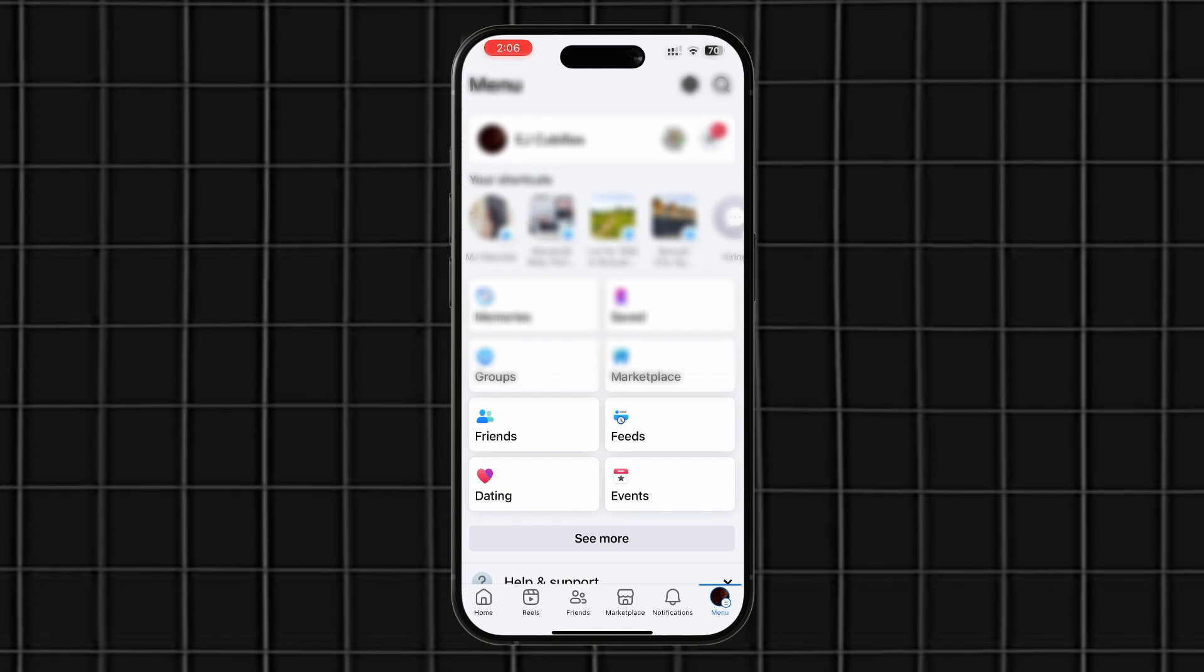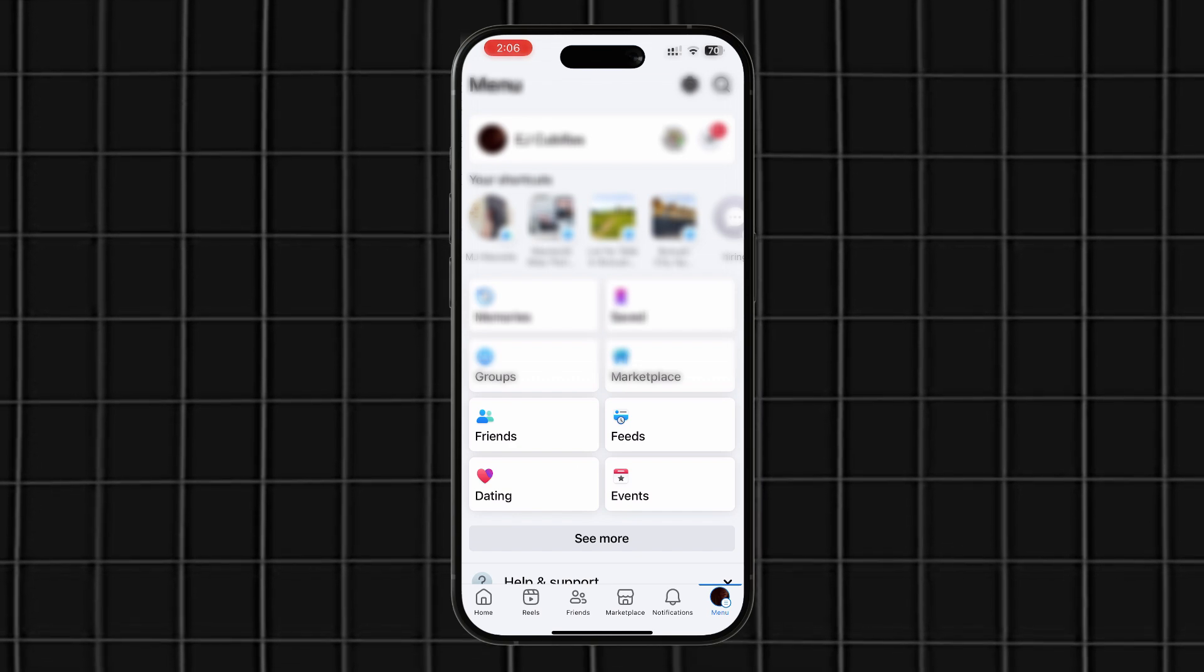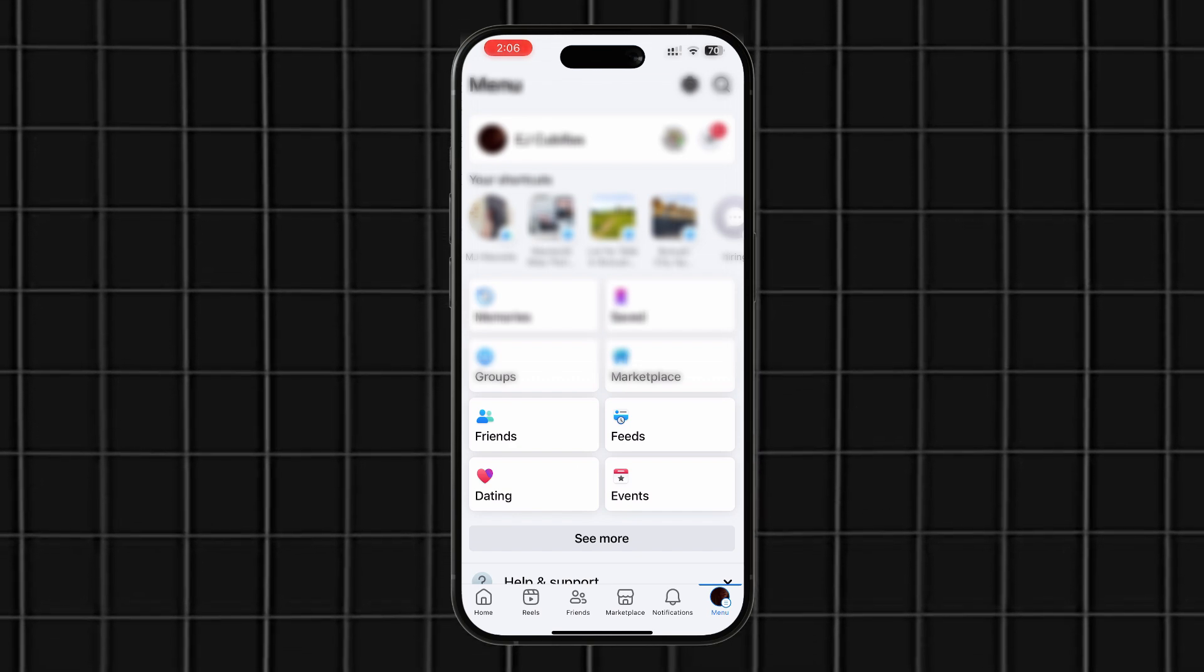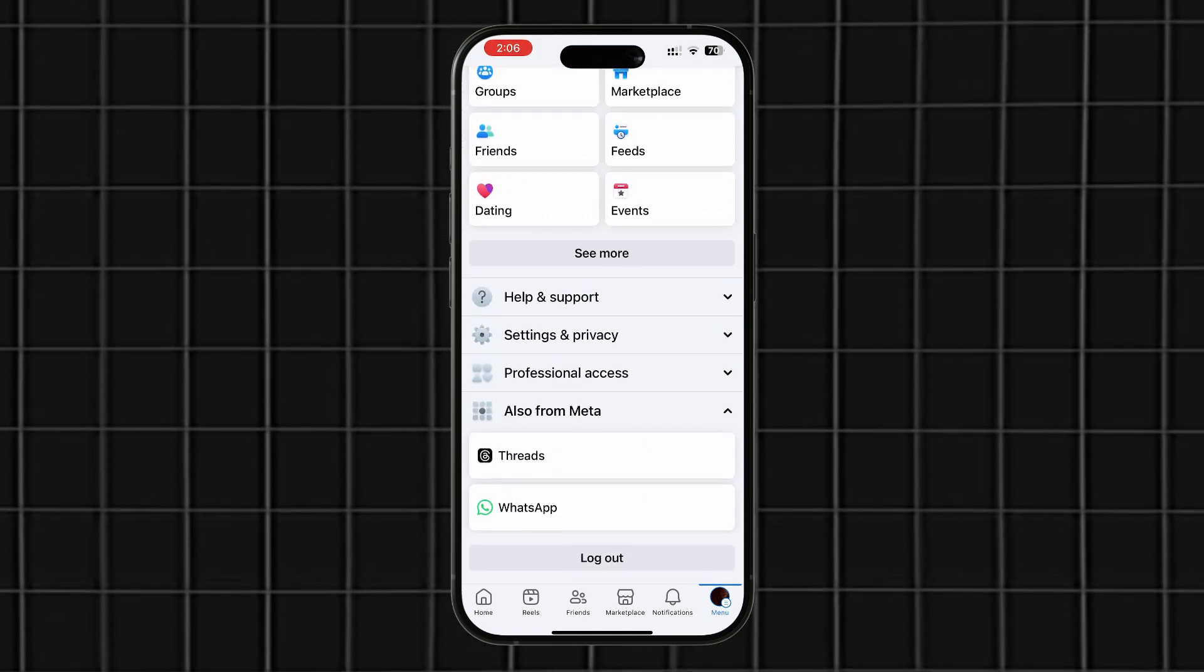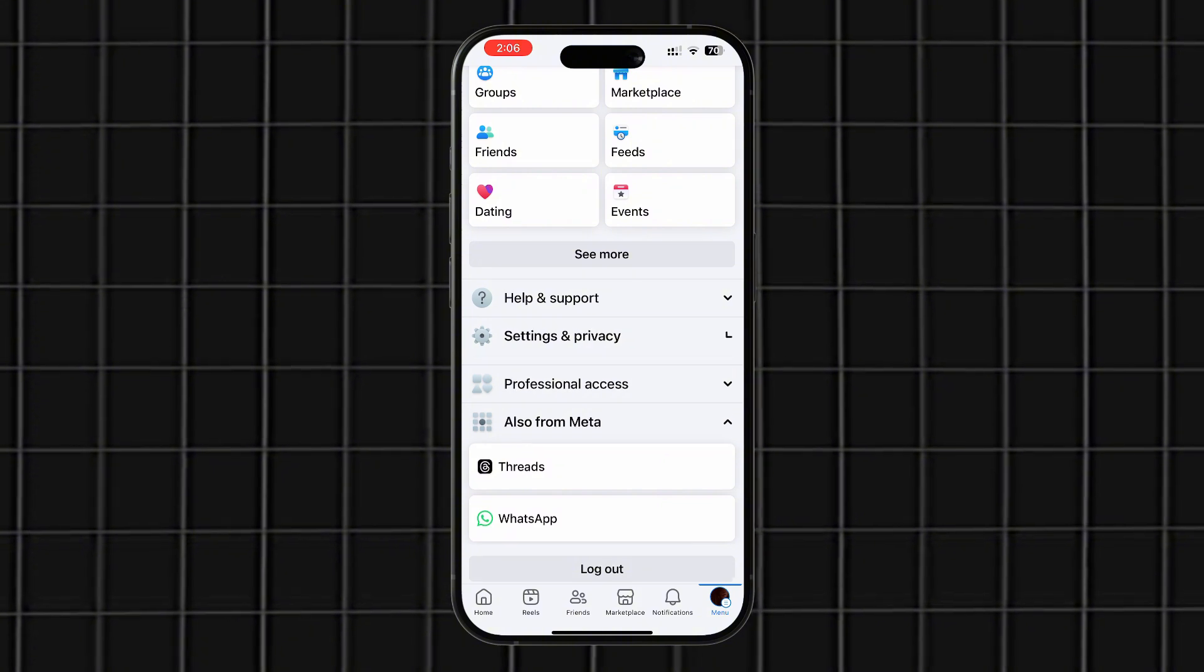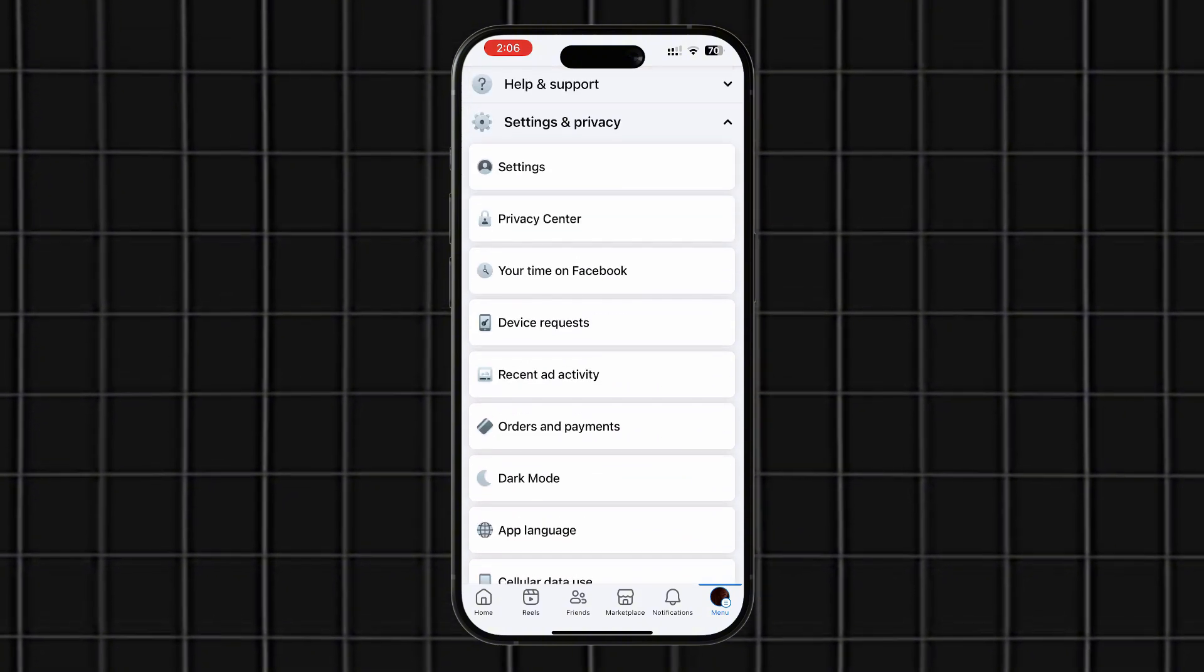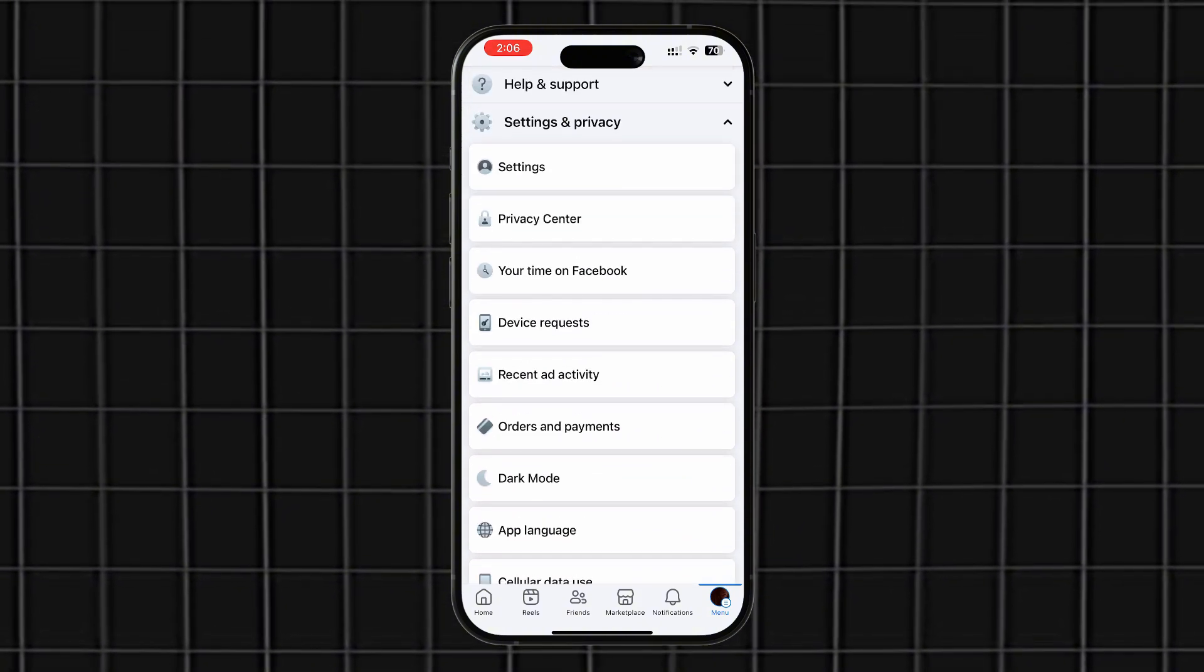Scroll down to the bottom and find the Settings and Privacy section. Under that, tap on Settings.